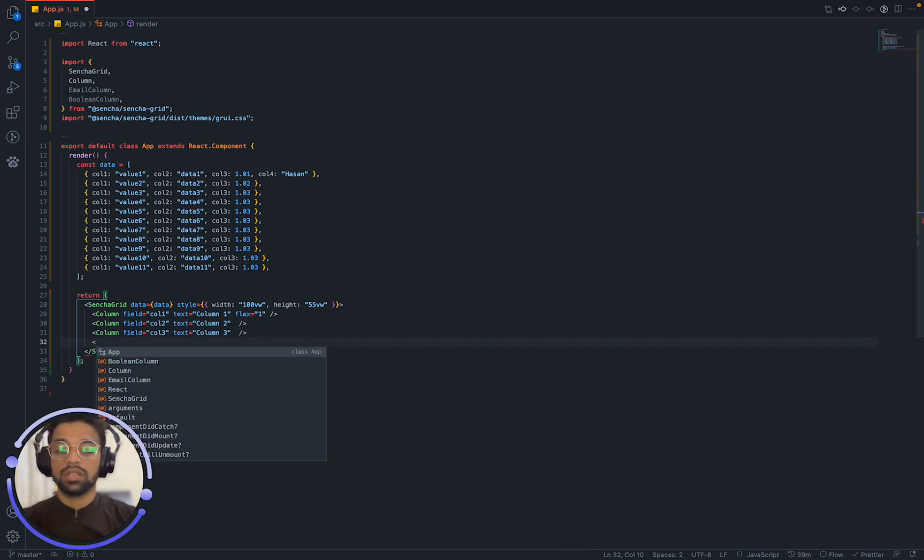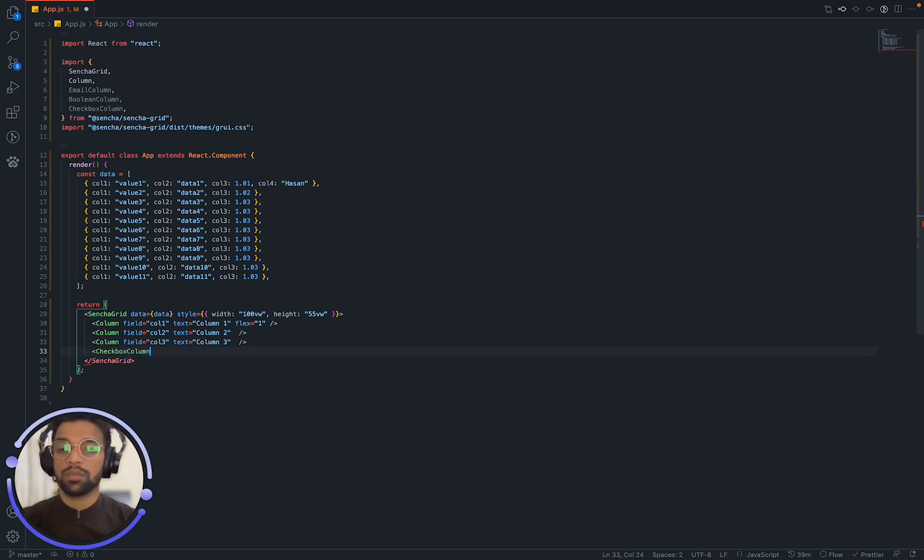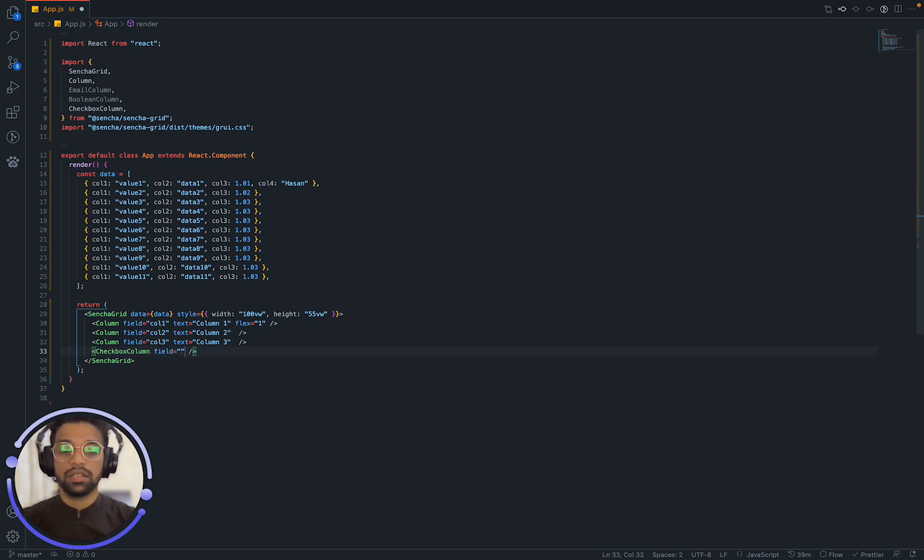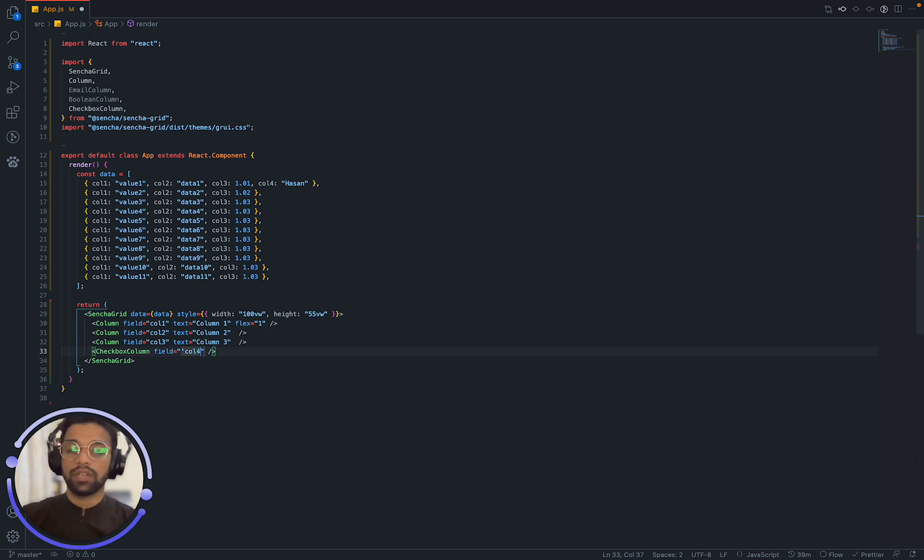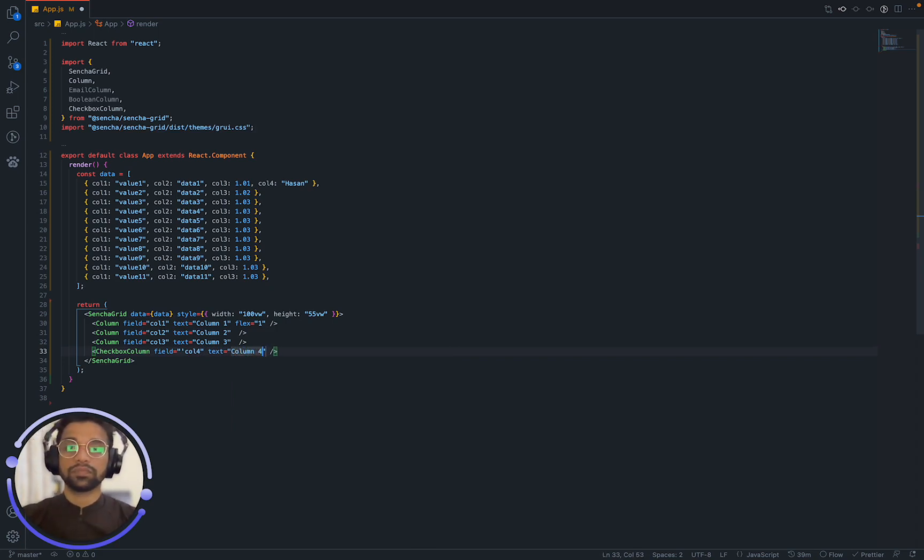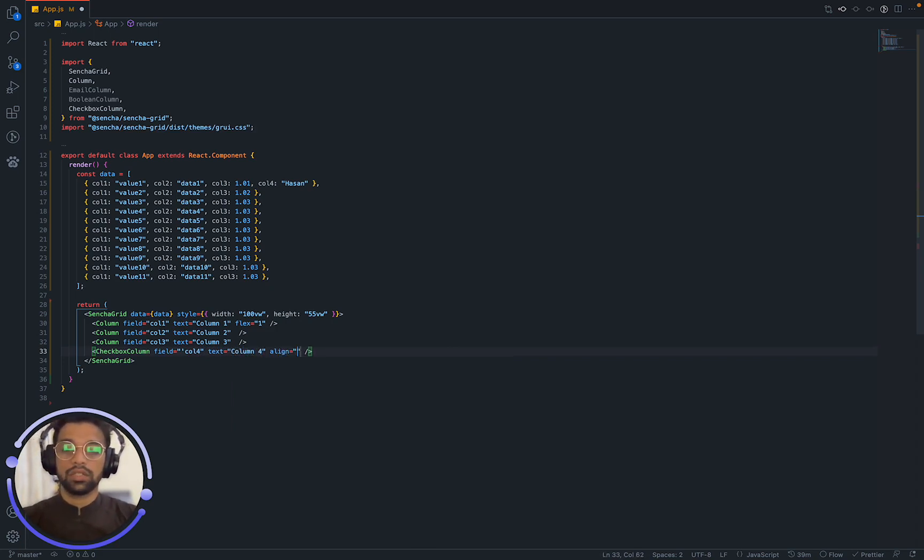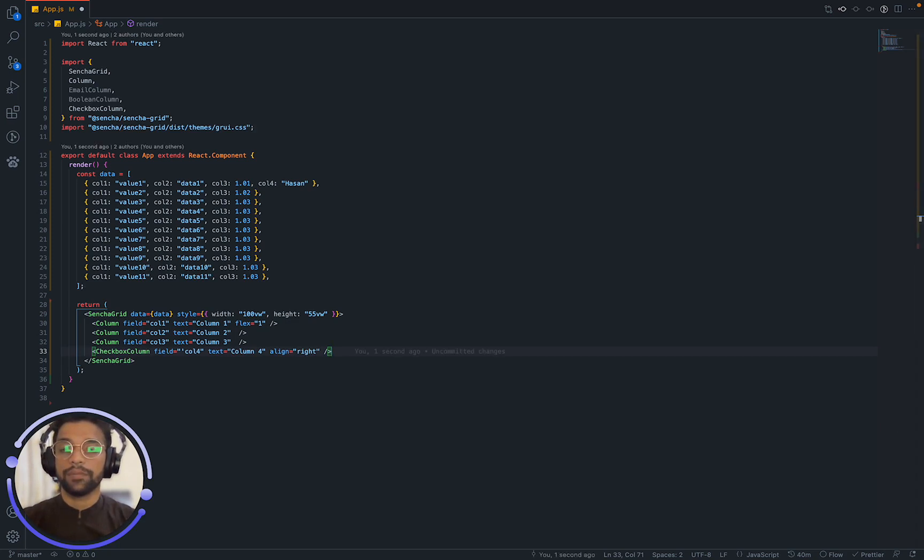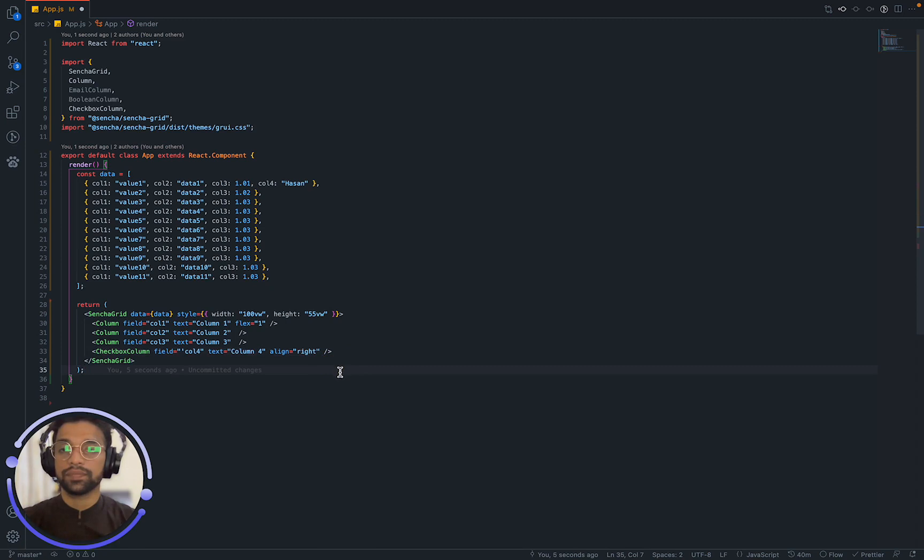Let's try this checkbox column. That is also supported by Sencha GRID. And it's going to be field, we are now at column 4, if I am right, yeah we are. And now we can say text is going to be column 4 and let's align it to the right. Okay, once that is done, we have wrapped our Sencha GRID and used some columns to display our data. Now, let's see this in action.